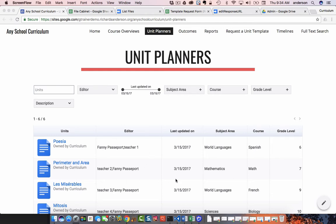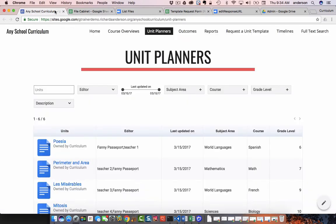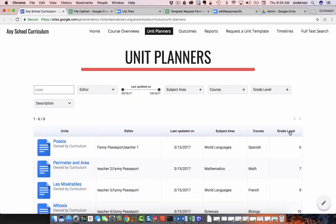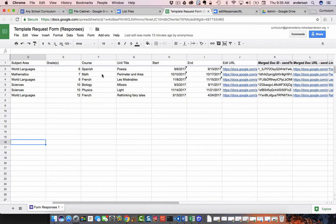So everything from units to last updated on comes from the file cabinet view spreadsheet. Everything from subject area to grade level comes from the autocrat Google Sheet. These are merged into one sheet to display as an awesome table.